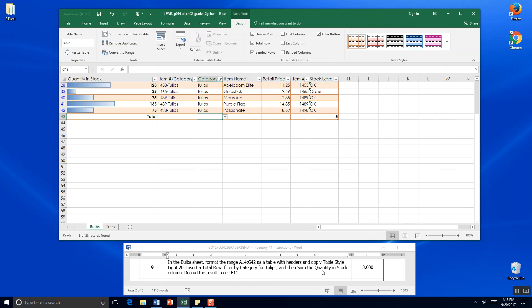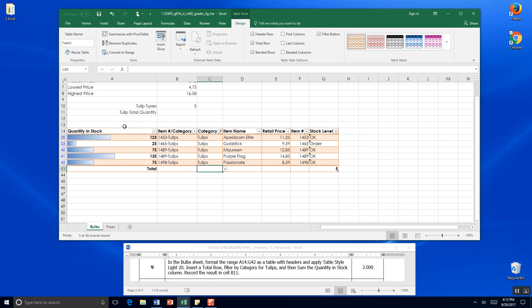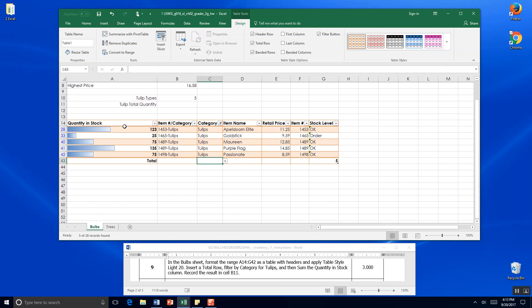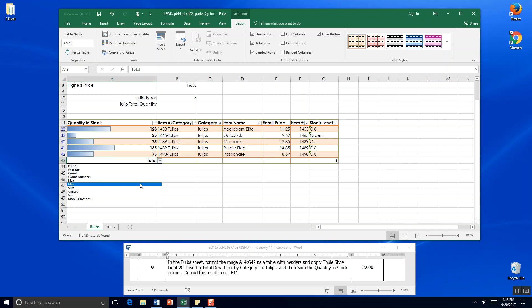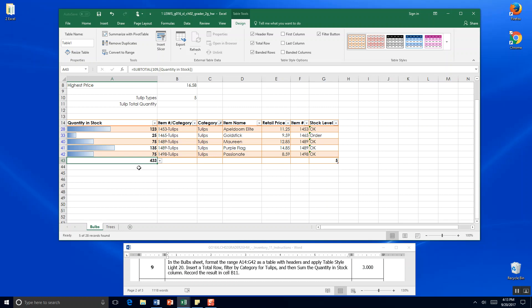And then sum the quantity in stock column. And that would be quantity in stock. So we're supposed to sum. We can click that. And come to the pull down menu in that cell A43. And come to sum. So we have 433 tulips in stock.